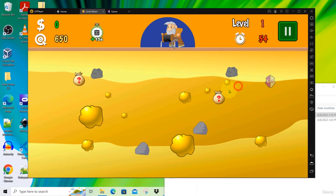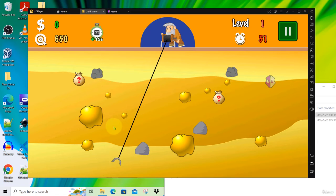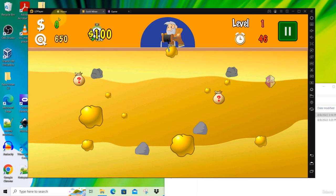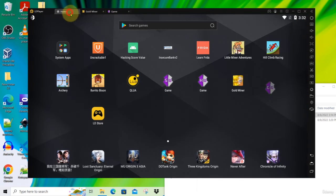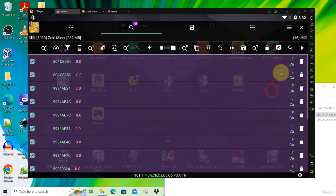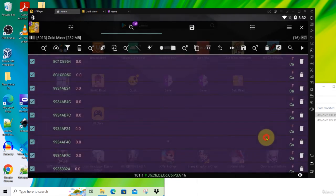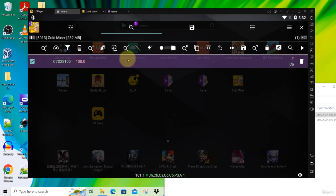And let's continue our game. Just click anywhere and pick something. Okay, so now it's increased to 100. So go back to Game Guardian. Refine our search to 100. Click refine and we are down to 1. So now we can modify this value.